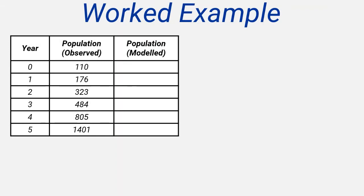The worked example is based on data for the population growth of a village over a period of five years. The table shows the observed, or real, data values.